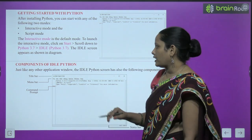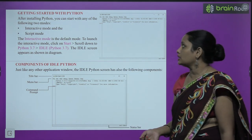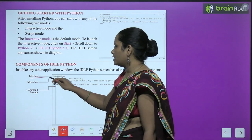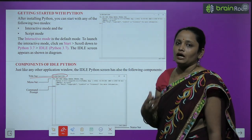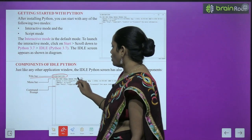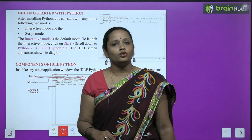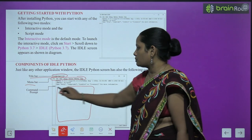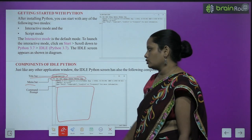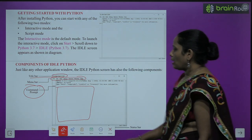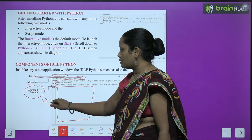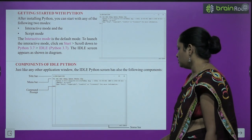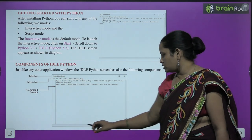Now let's look at the components of IDLE Python. At the top is the title bar, where you see the name of the program. Below that is the menu bar, which contains many options: File, Edit, Shell, Debug, Option, Window, Help. Below the menu bar is the white space area called the command prompt, where you type your commands. Next to the commands, you can see three arrows — in front of these arrows is where we write the program or command.